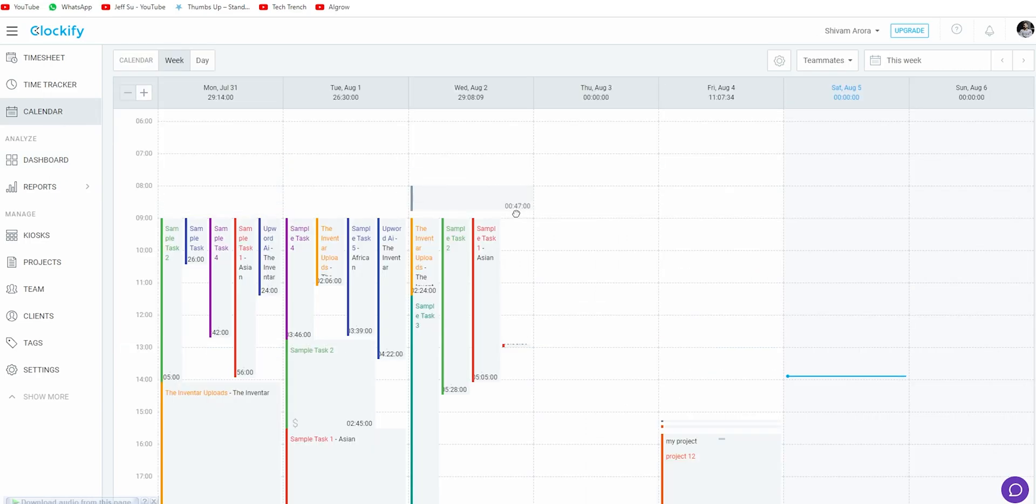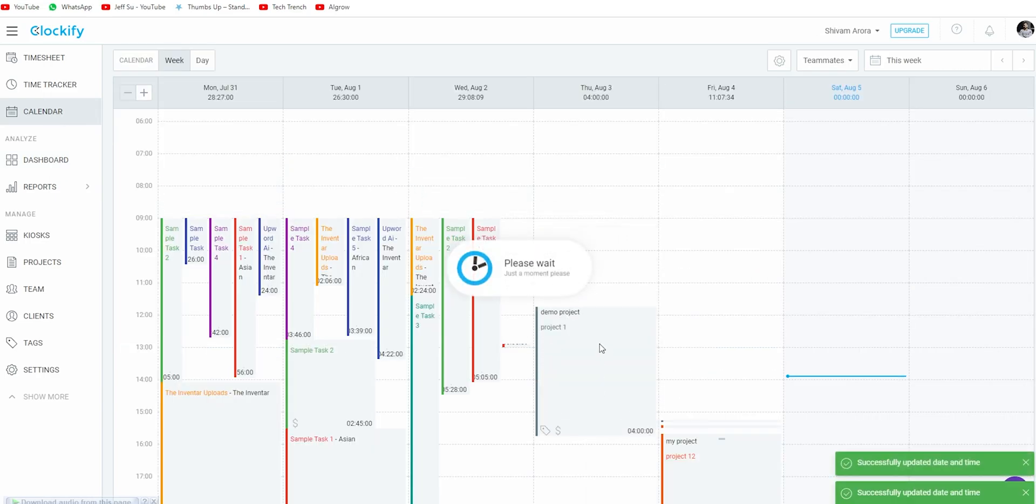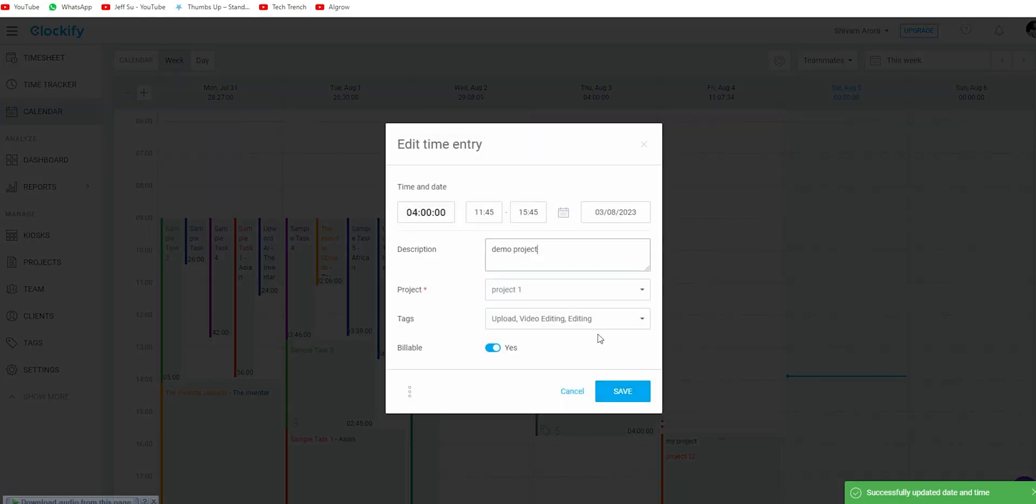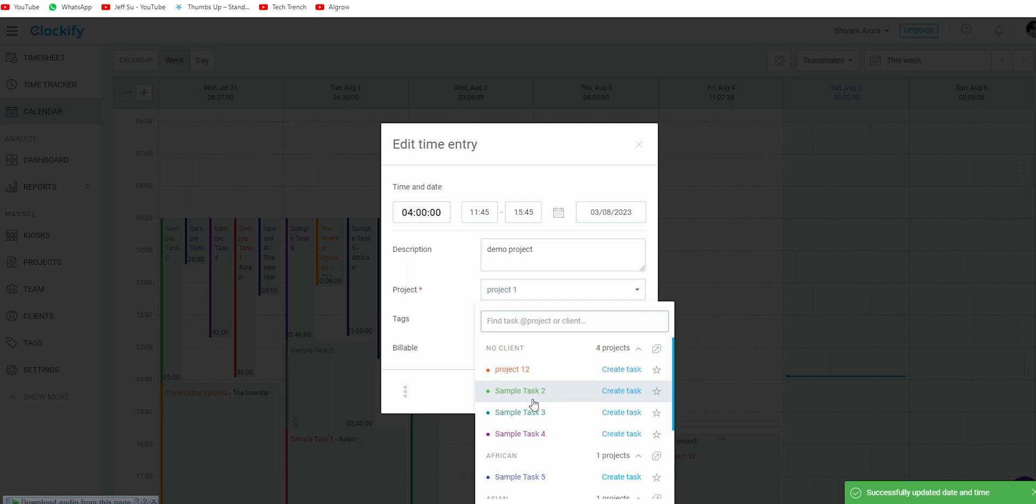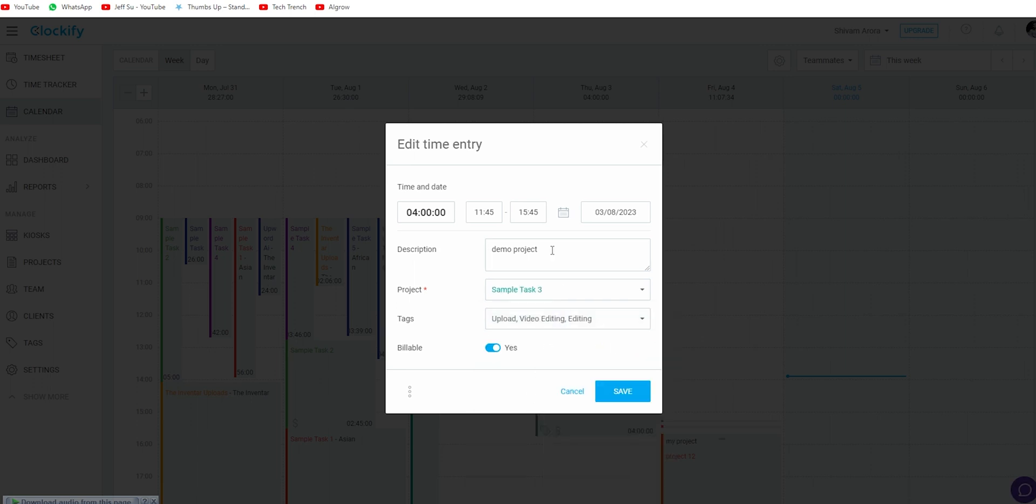Looking towards the calendar tab, it beautifully shows all the timings, projects etc. And we can add or adjust timing from here as well.